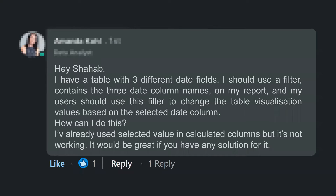Some days ago I received this message that someone asked: 'Hey Shaab, I have a table with three different date fields. I should use a filter containing the three date column names on my report and my users should use this filter to change the table visualization values based on the selected date column. How can I do this? I've already used selected value in the calculated columns but it's not working.'